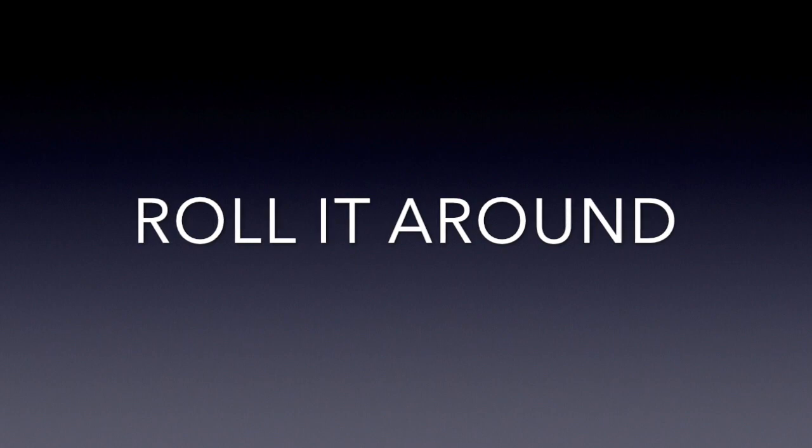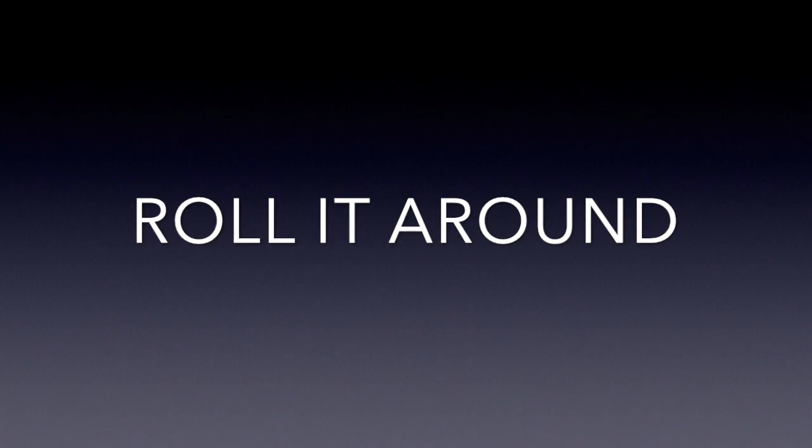Rollin' around, yeah, take it nice and easy. Rollin' around, yeah baby, baby, baby I know how to please me.